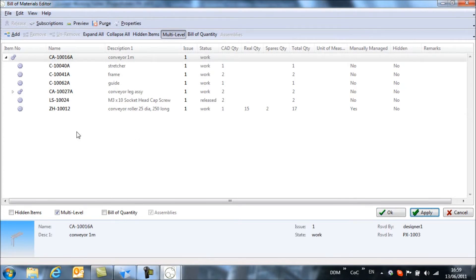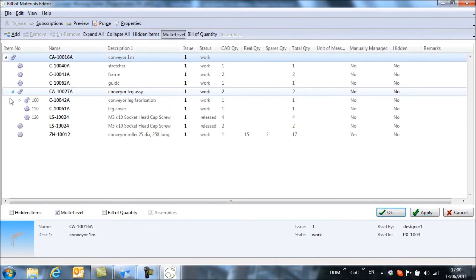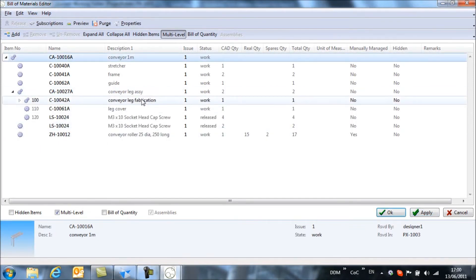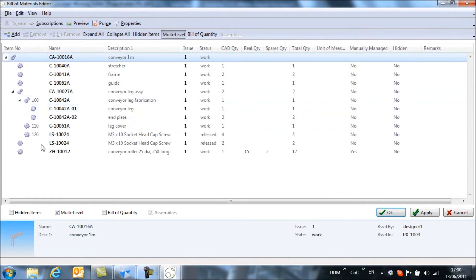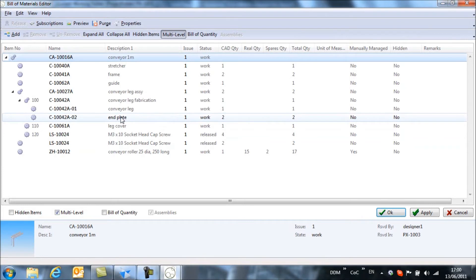The second thing that we're going to take a look at is inside this conveyor leg assembly we have our fabrication or weldment just here. And this has got these two items that never get stocked, they get supplied as part of the fabrication.